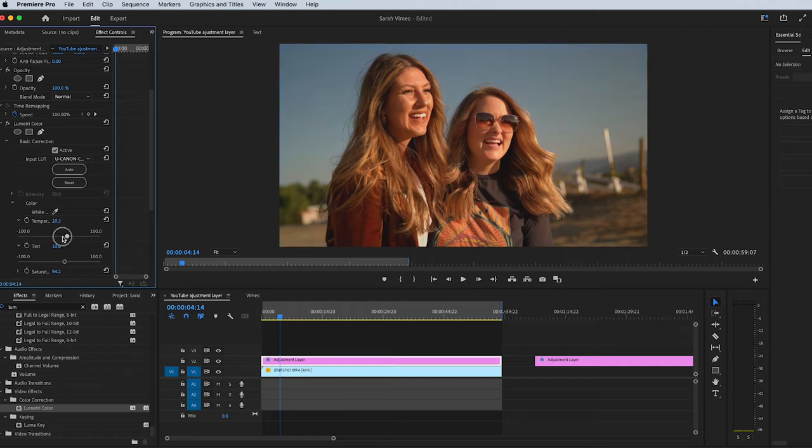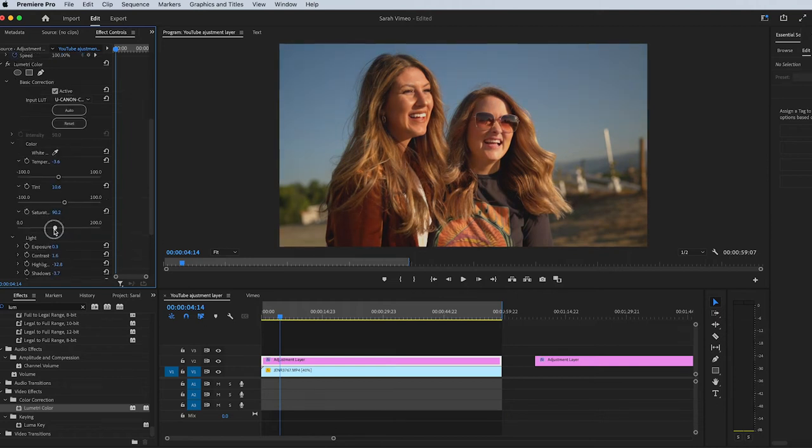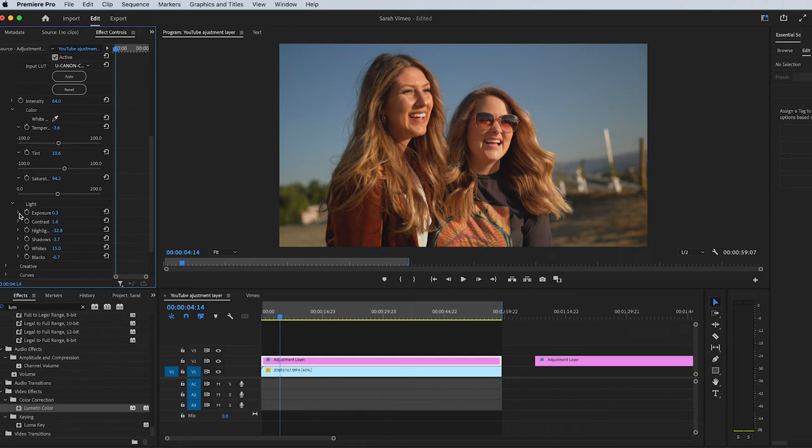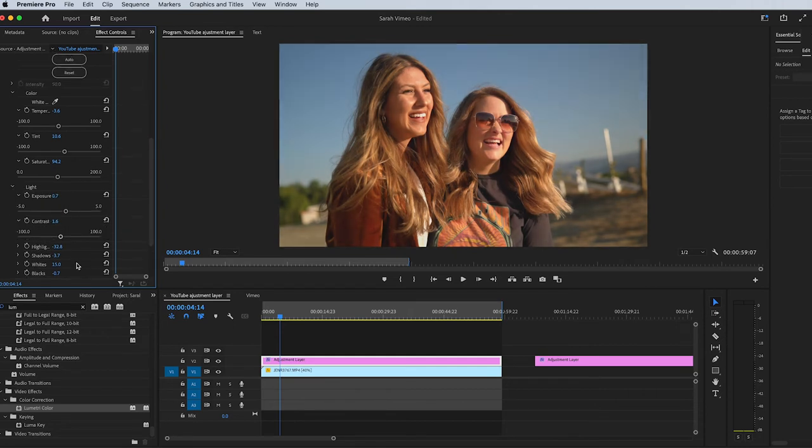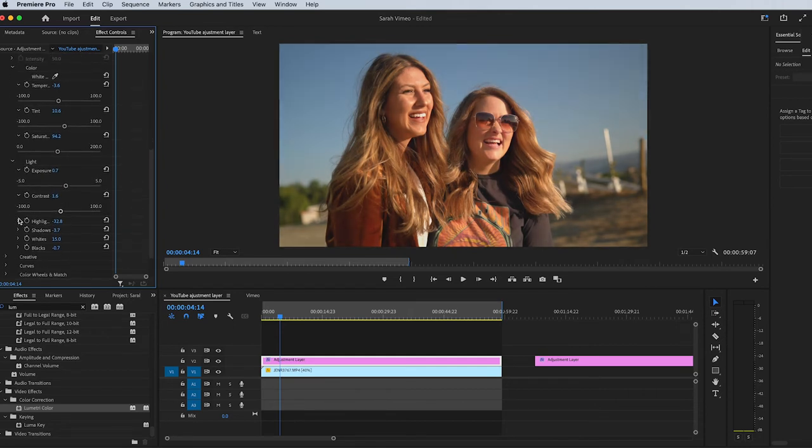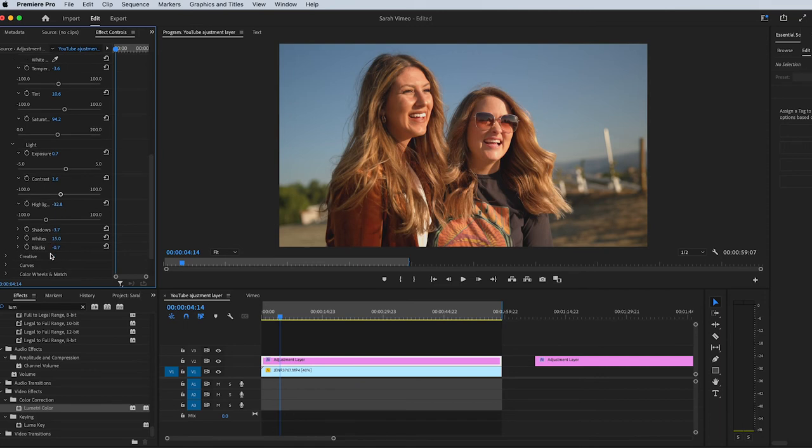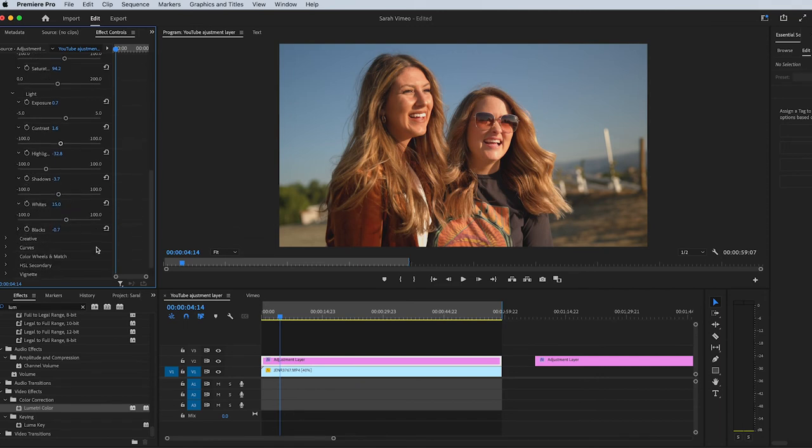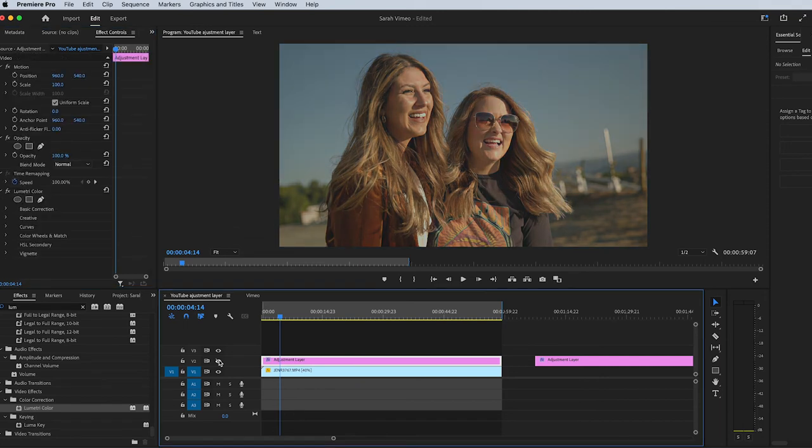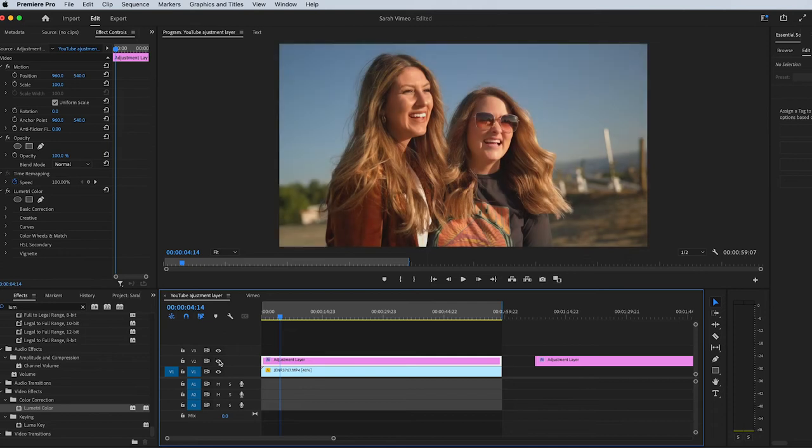You can move this around, make it cooler or warmer. Saturate the image. You can change the exposure. You can set the contrast, the highlights, the shadows, the whites, blacks. Here is my C-Log shot and then here is my color grade.